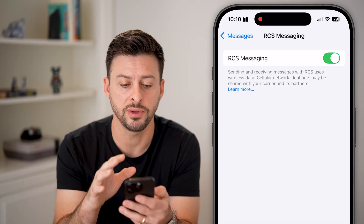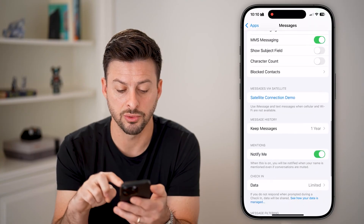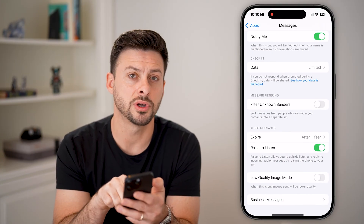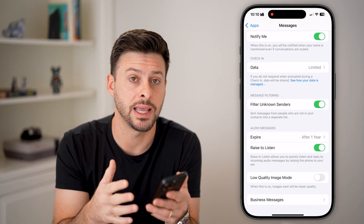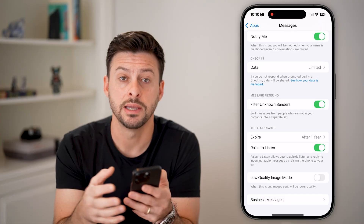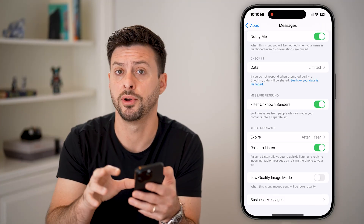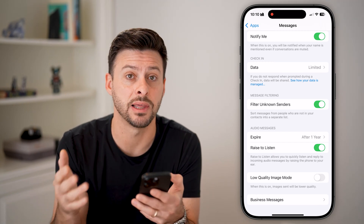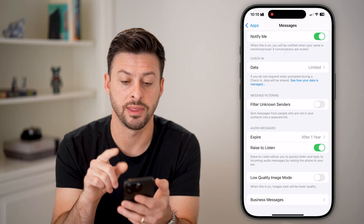After turning on both of those settings, let's go back and scroll to the very bottom where you can see Filter Unknown Senders. If this is turned on and you're getting texts from an Android user you don't recognize, they'll be filtered to a different part of your phone — you could be getting them but just not seeing them. So I would recommend turning that off.